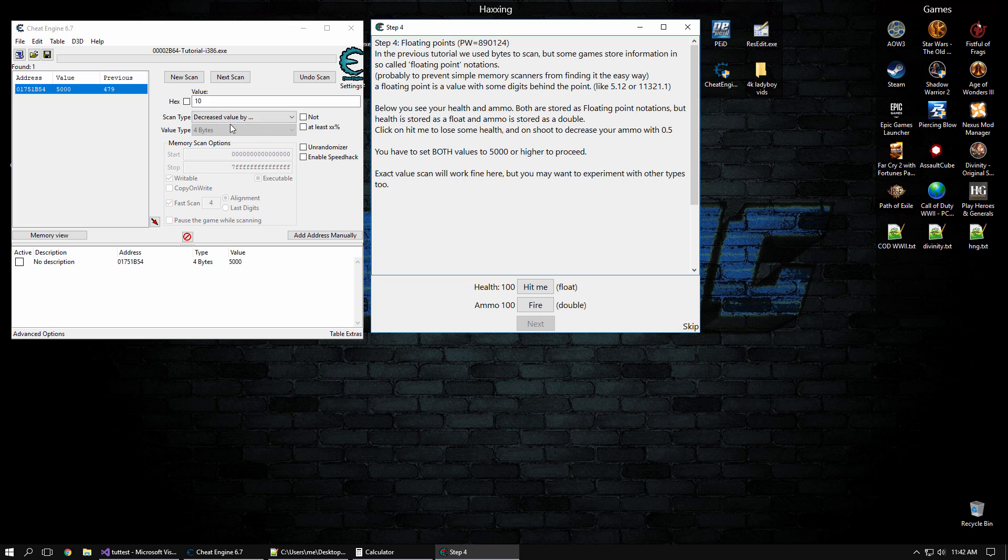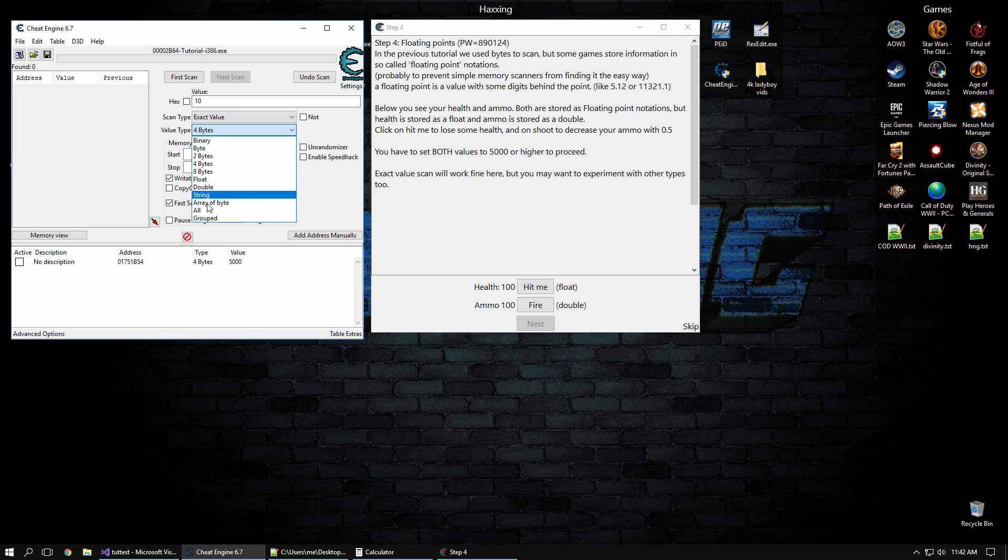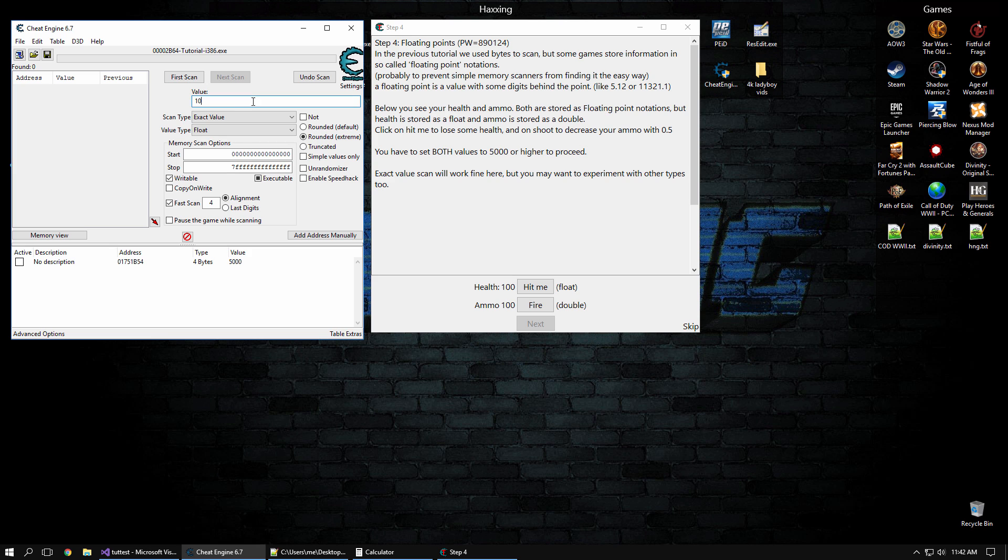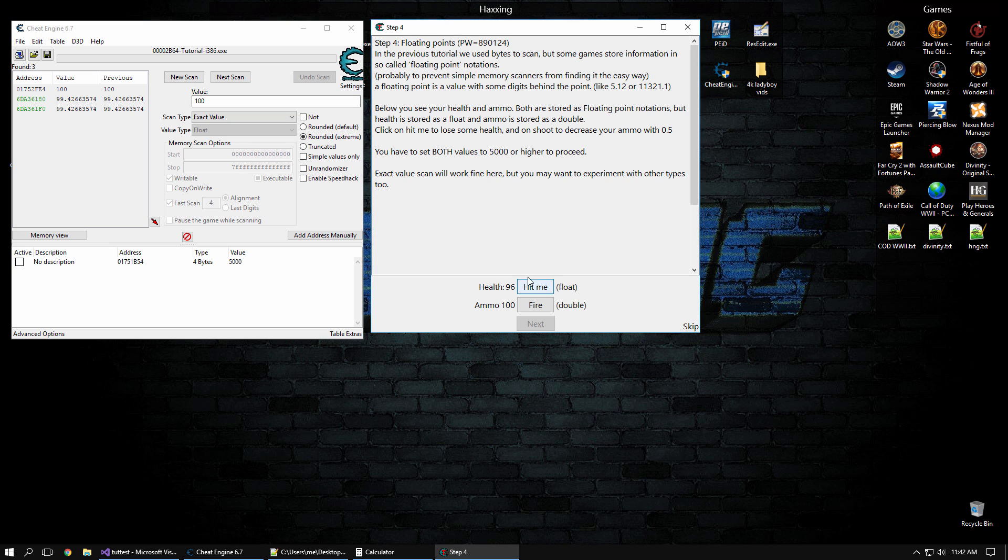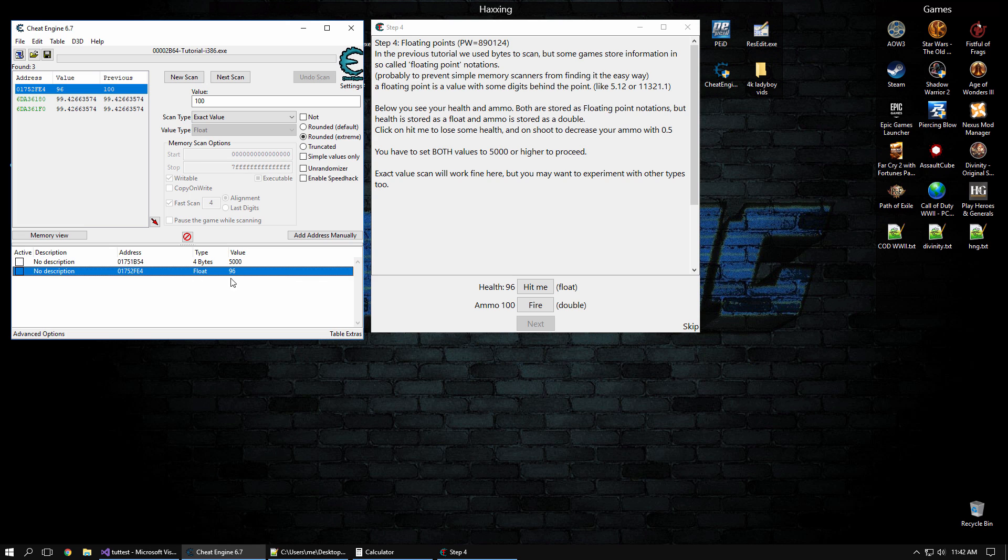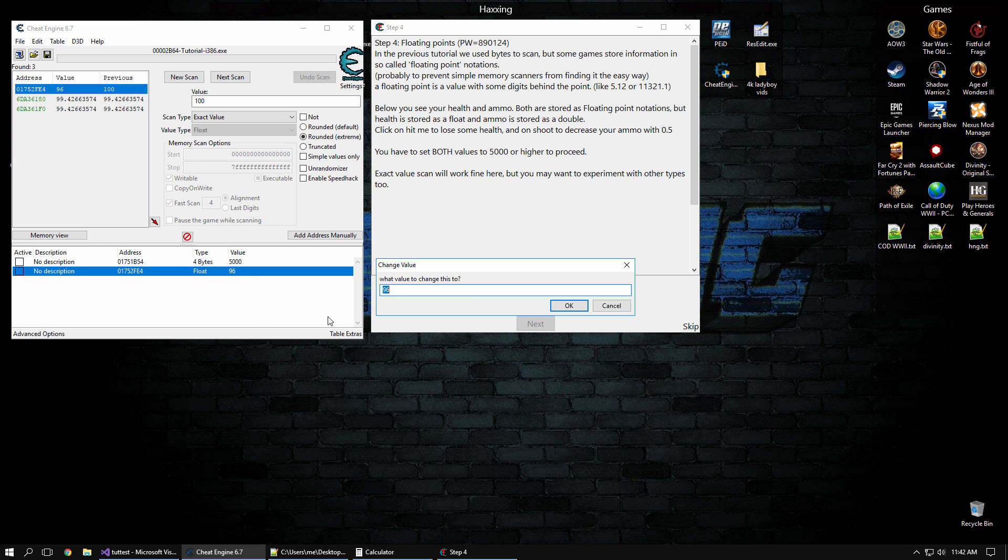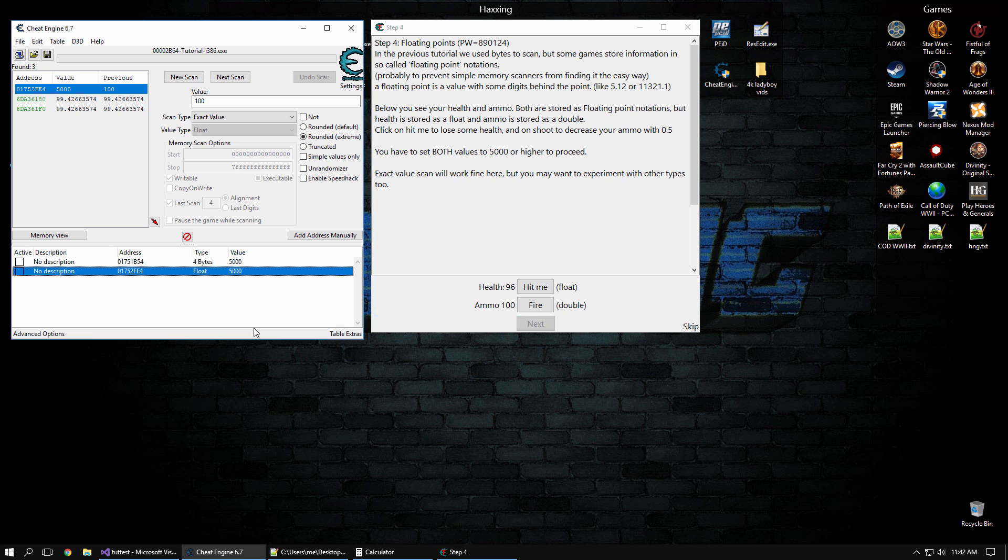Floating points, same thing, nice and easy. The value type is going to be a float, and it's going to be 100 right here. First scan, and let's do hit me, and now it's 96. So we can see that red change value, the 96 right there. And they want us to change it to 5,000 to get past this.